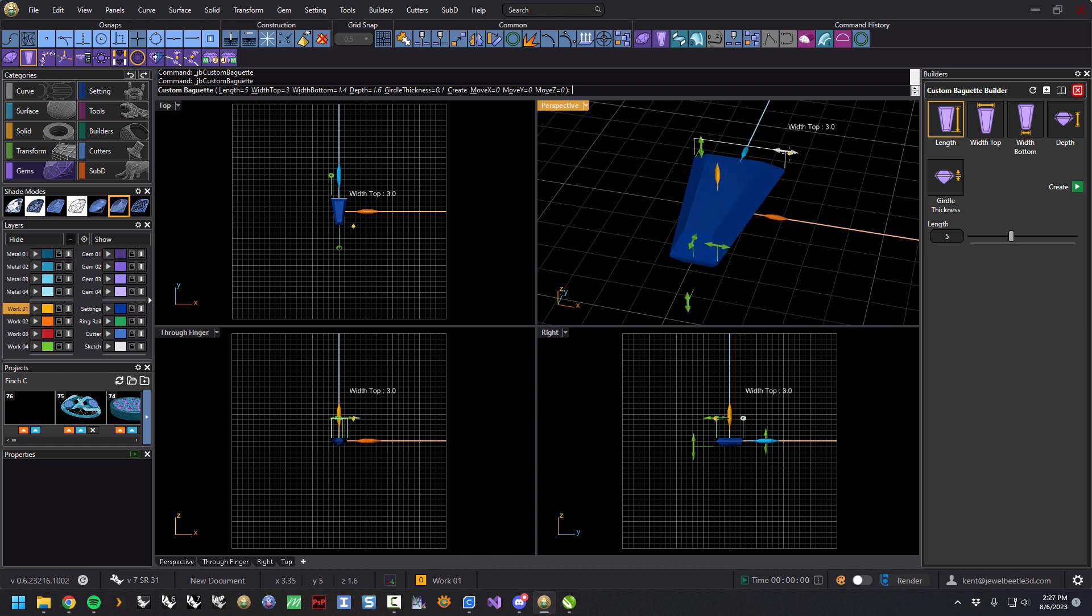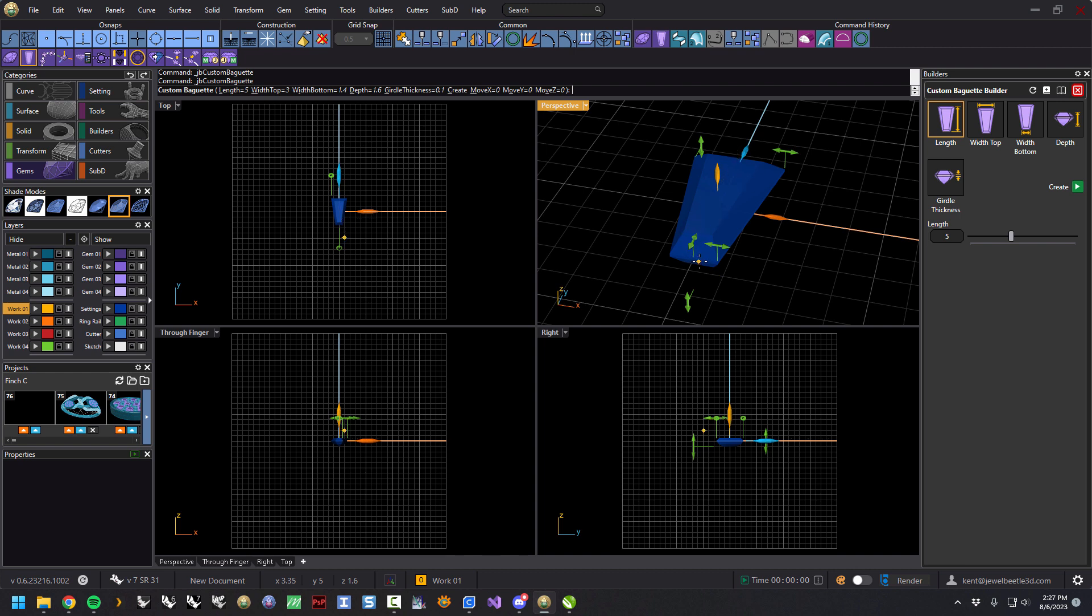You can use the handles. You can see my top width is 3, bottom width 1.4, and then here's the length is 5. So you can use the handles or you can come over here if you want the top width to stay 3, that's fine.